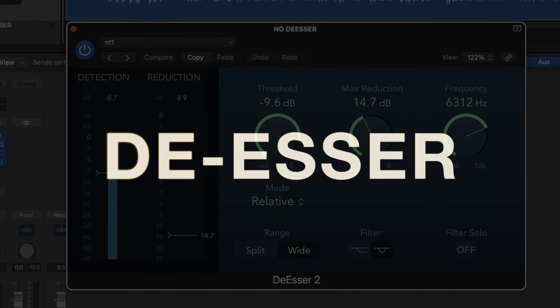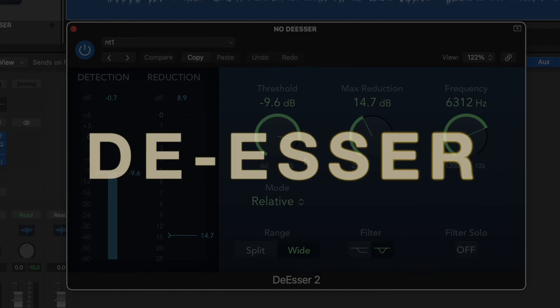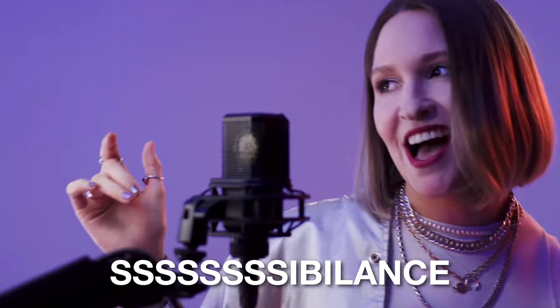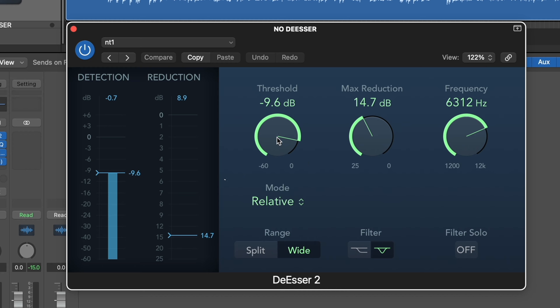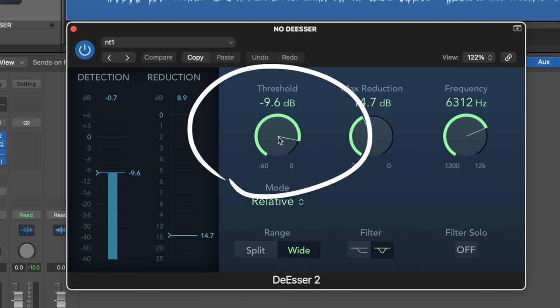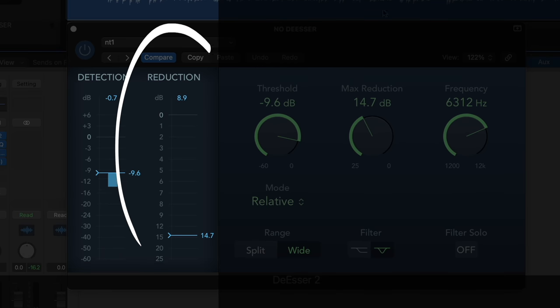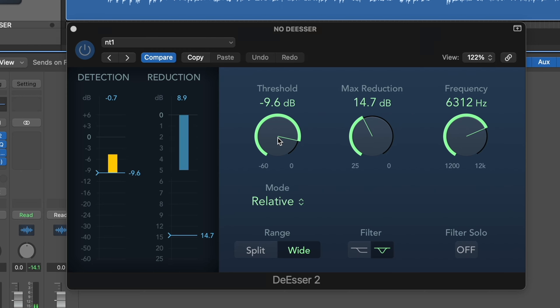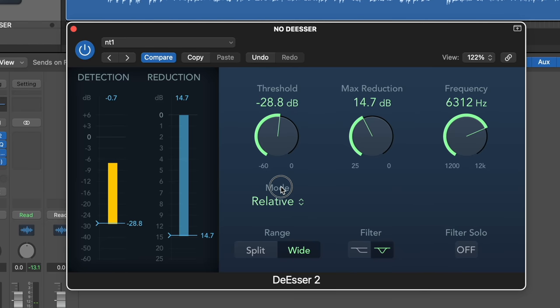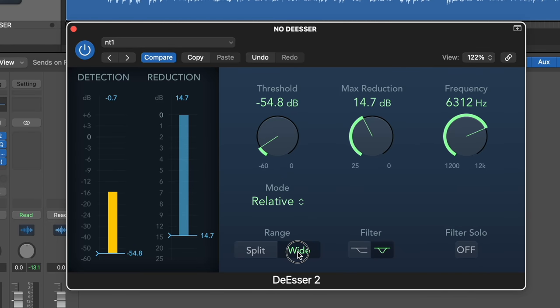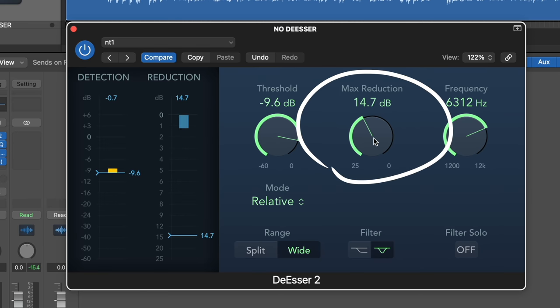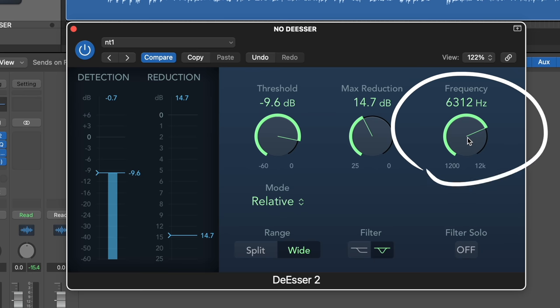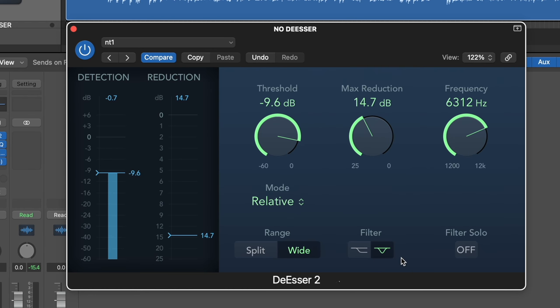The first plugin we're going to use is known as a de-esser. This is a tool we use to minimize sibilance whenever you say words with the letter S. And here's a few settings that you need to know about. Threshold means at which point the de-esser is going to turn on, and you want to set it in a way that the reduction only happens during the S sounds. If you bring it down too much, it's going to start cutting all of the frequencies of your recording, which is not ideal. Reduction means how much of the frequencies we're going to cut, and of course you get to select which frequencies to attenuate.